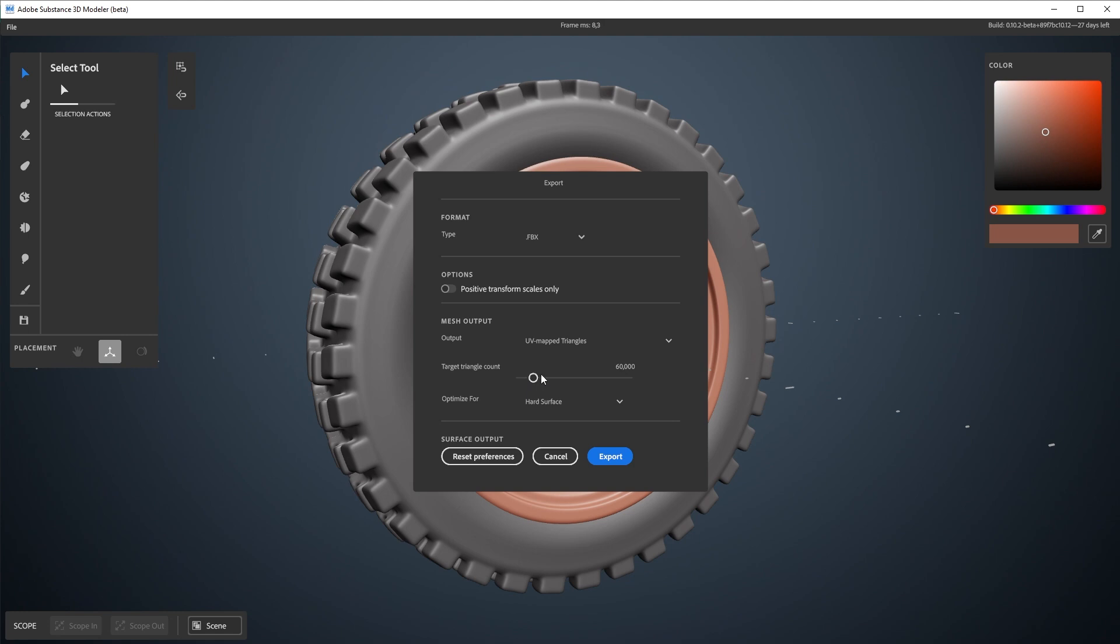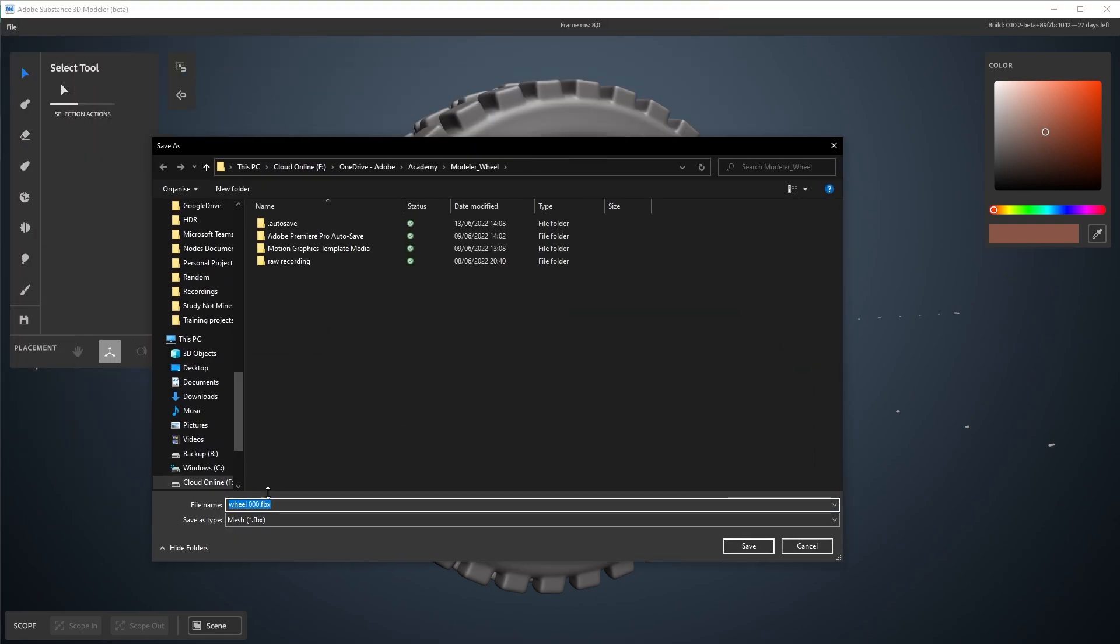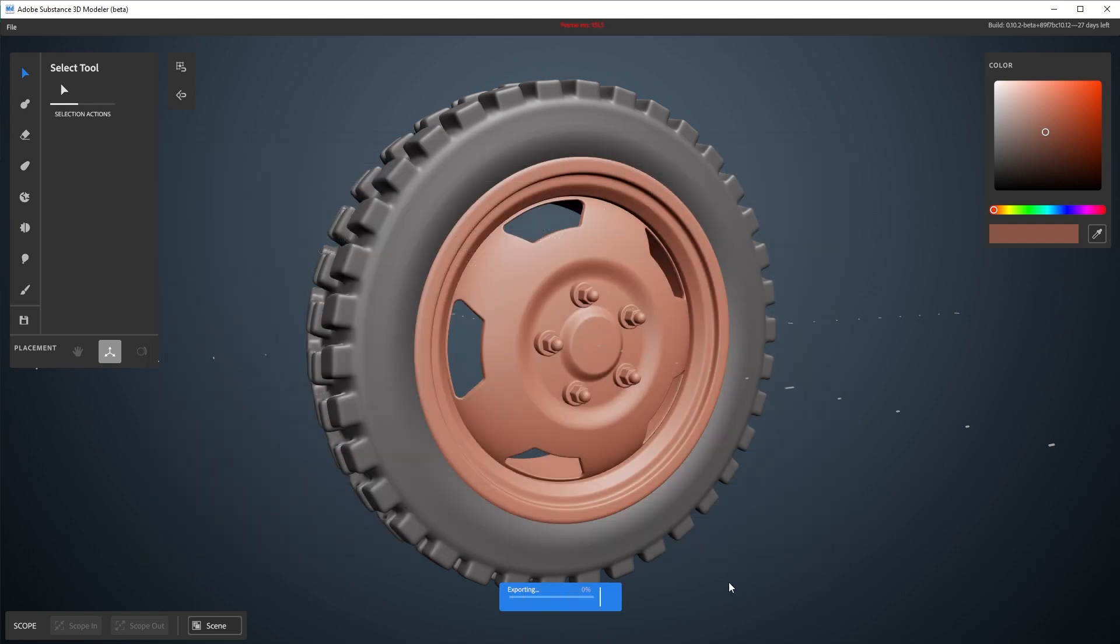So I'm going to go for that and I'll set my target tri-count. Actually, 60k is fine for this. I could go a little higher, maybe 80 or something. And I will click export, choose a location to save that. And I'm going to call this one wheel UV01. Then I'll click save and it's going to export.